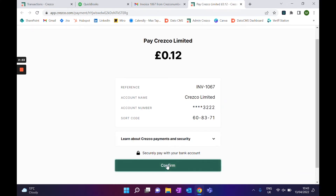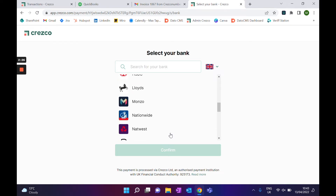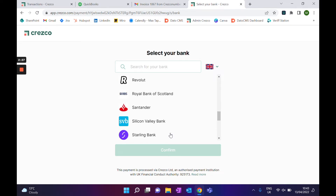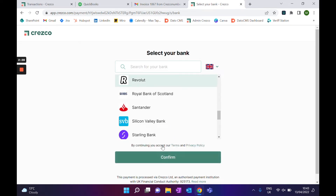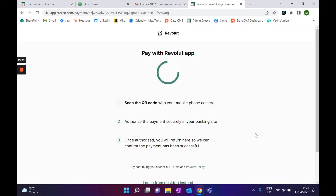I click confirm, I choose the bank account that I want to pay from — in my case, Revolut. And then you're presented with two options: either you can scan the QR code to continue on your phone, or you can log in through the desktop.